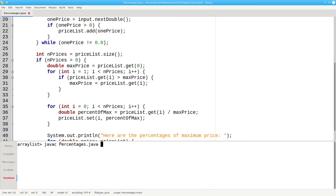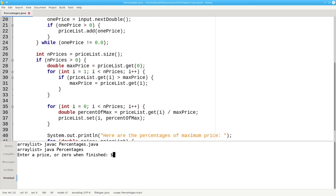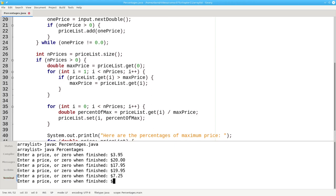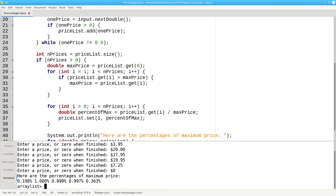And then make sure that my output ends with a new line. Let's compile that, and let's run it. Let's say $3.95, $20, $17.95, $19.95, and $7.25. And then that's our last price.